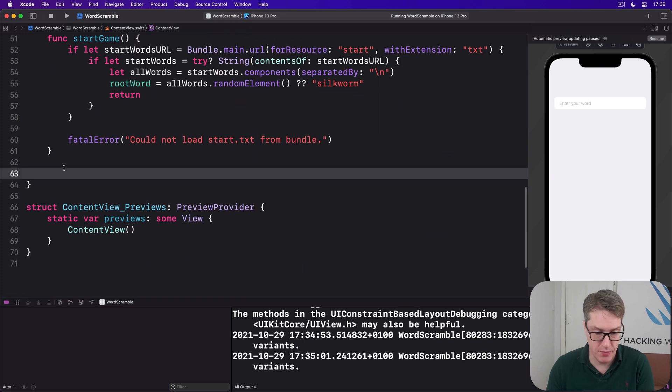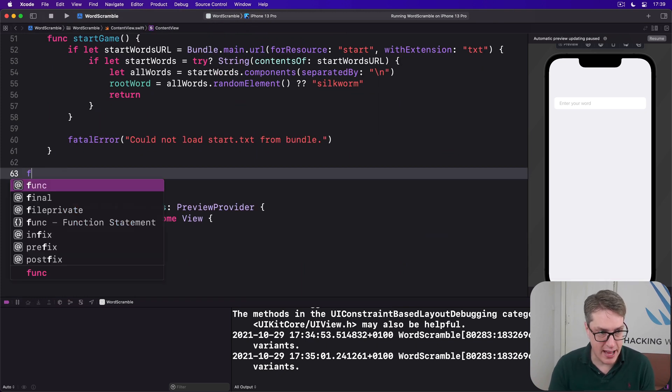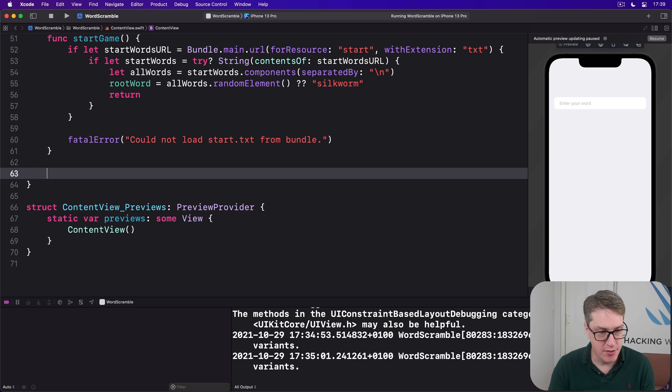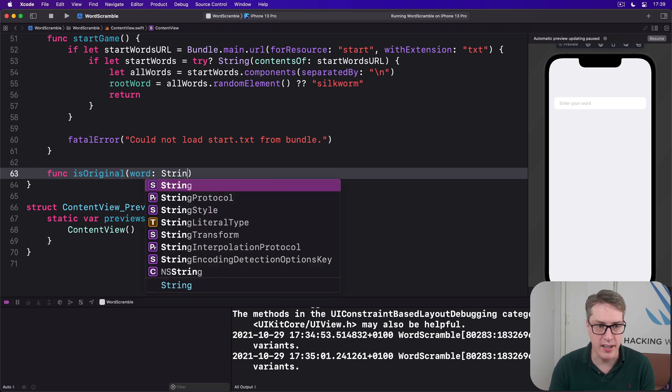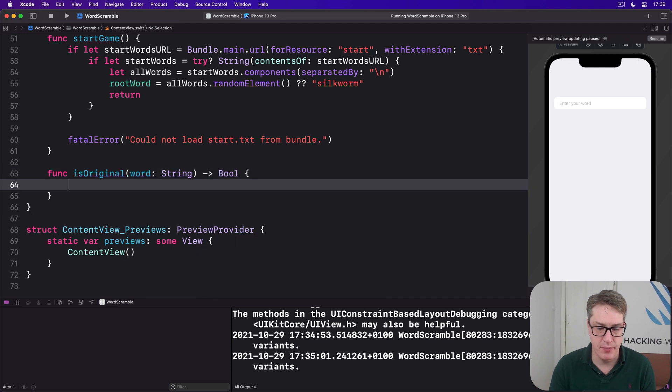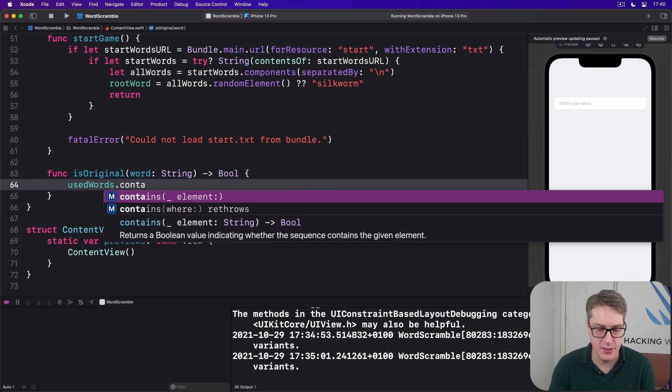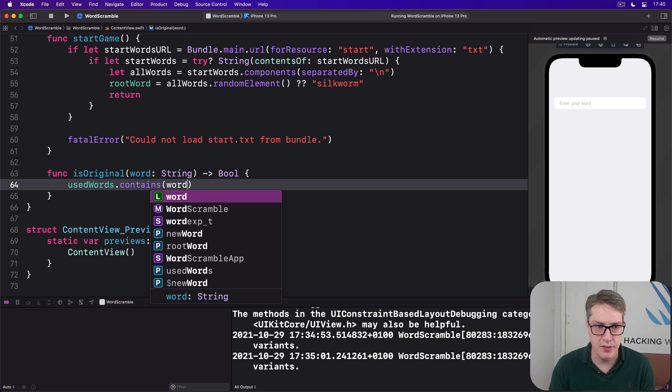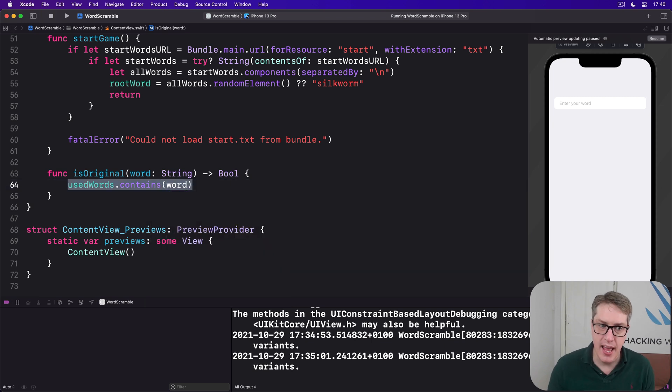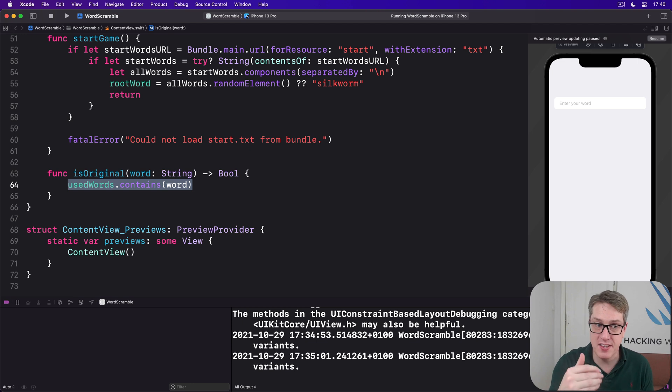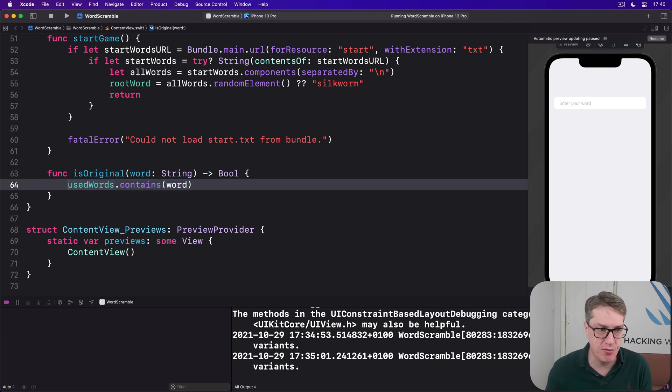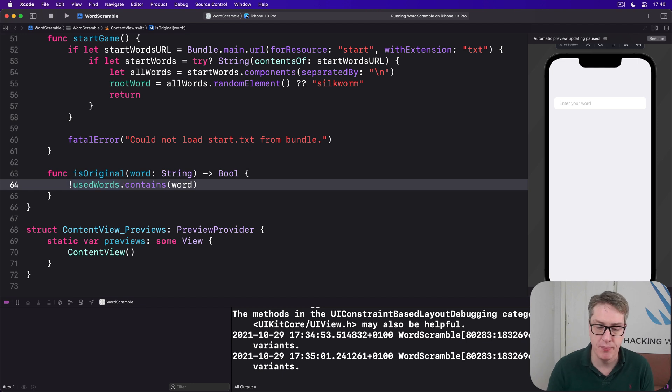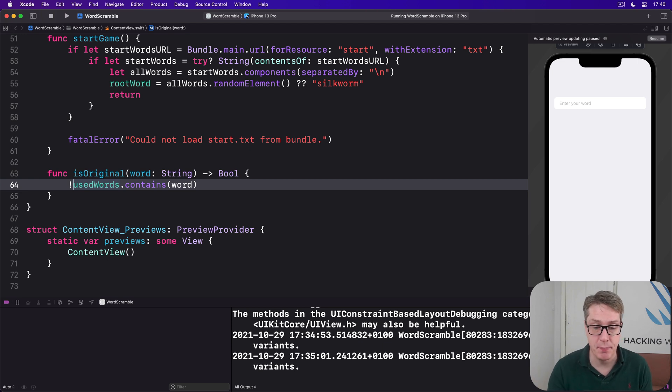So we can say, func isOriginal, word string returns a bool. And we'll do usedWords.contains(word). So that will return true if we've used the word already. This thing is called isOriginal, so it means if we have not used it already. We'll just flip that around using not, and that's one method down already. So the word's original if not usedWords contains that word.